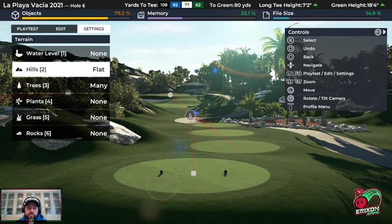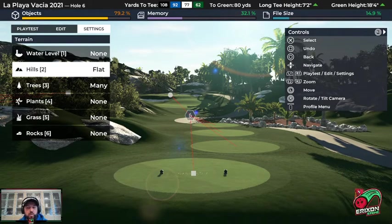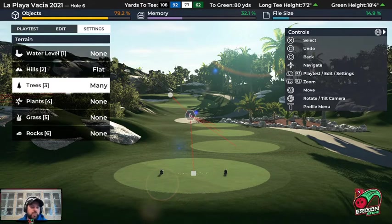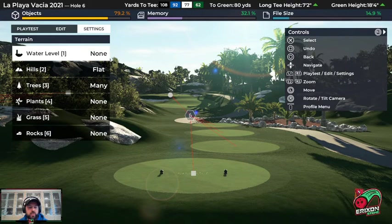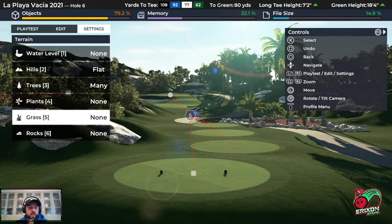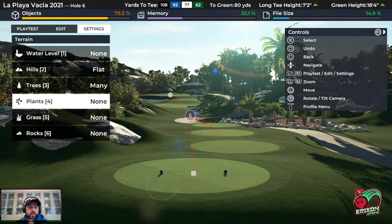The reason for that is these settings define default terrain. When you modify terrain, you are overwriting what the computer generates. Trees you can toggle in and out, but plants, grass, and rocks always leave as none — put those in manually.